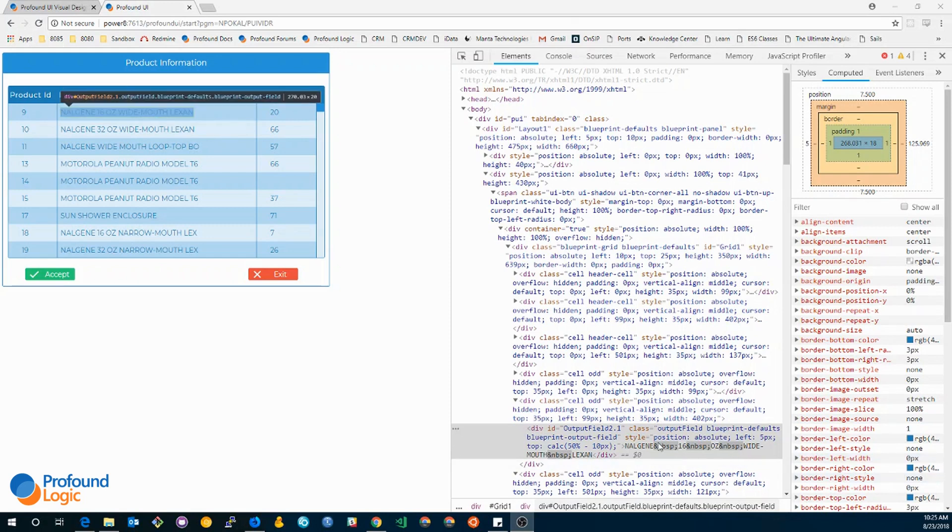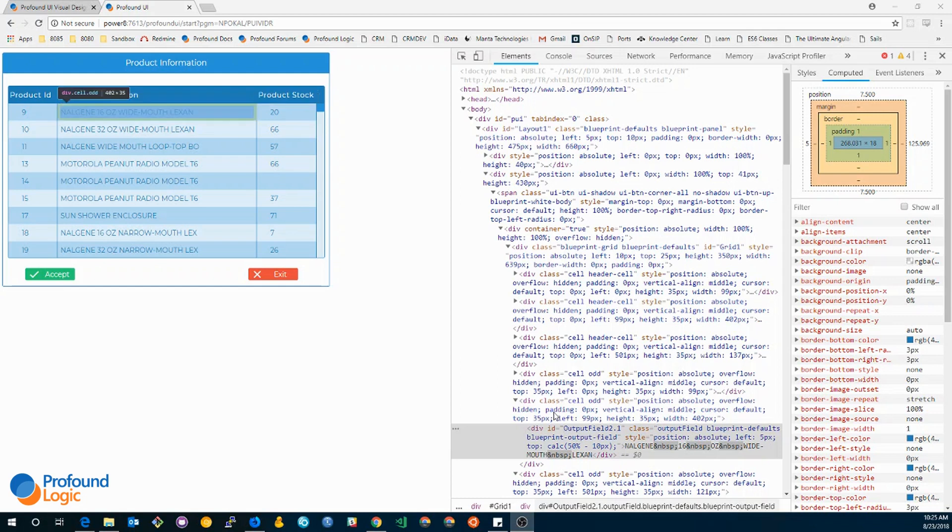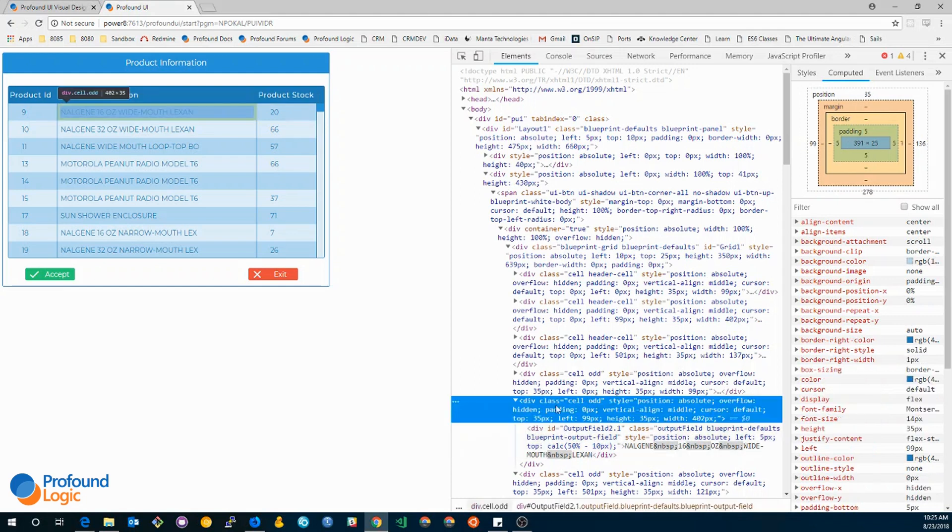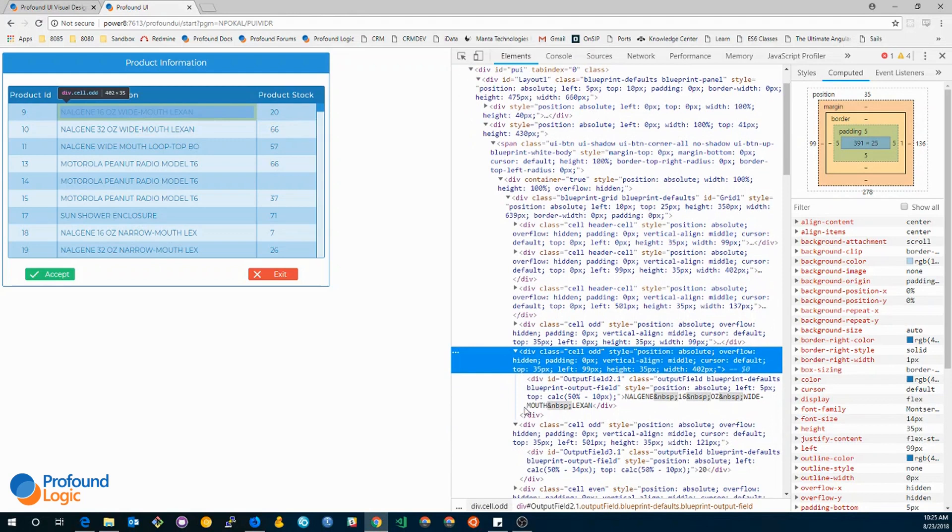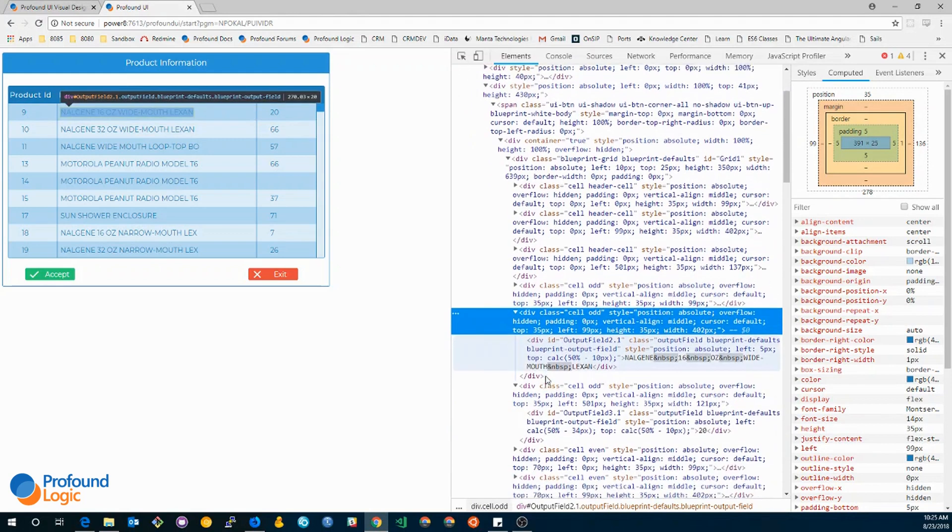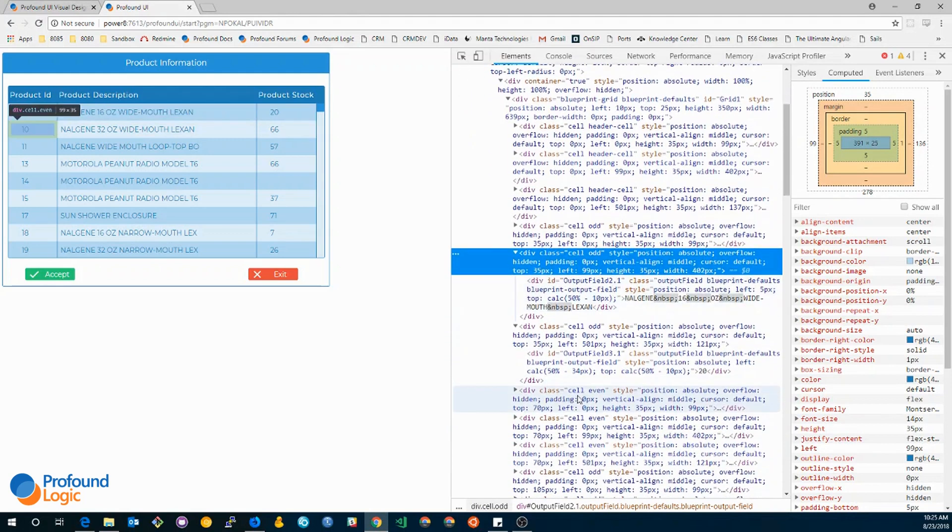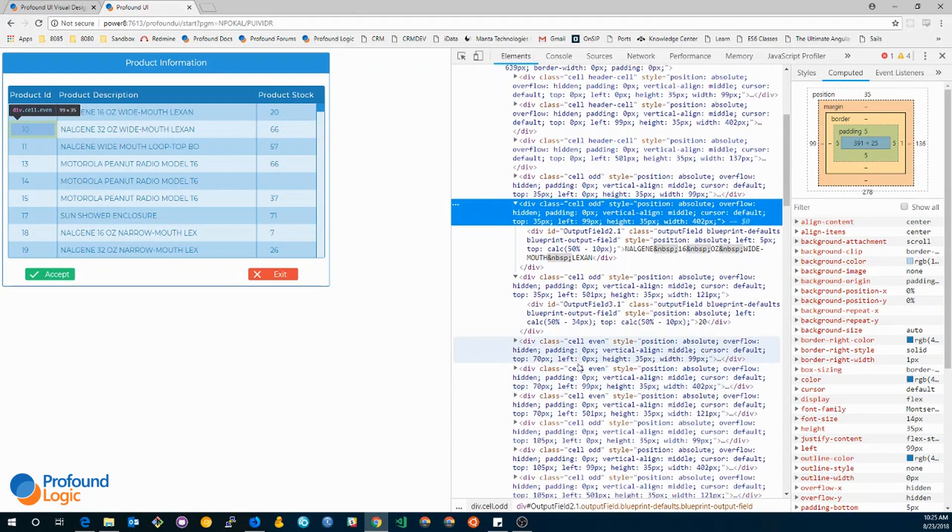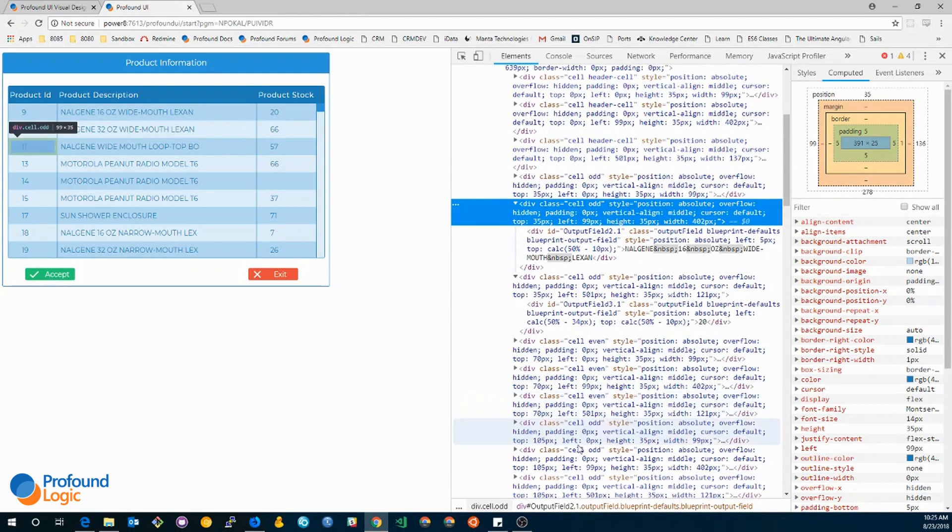With that being said, my rules affect the elements with the odd and even class names. For instance, the parent of this output field is cell odd. This is a cell in the odd row. And if you scroll down, you can see another cell with the even. This will be the second row. And you can see it goes on like that, odd and even, odd and even.